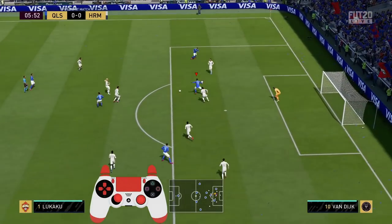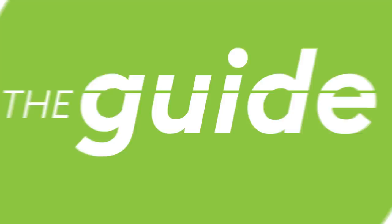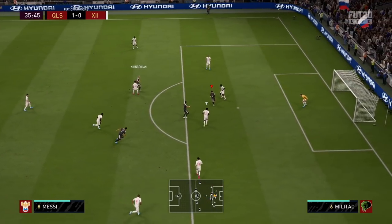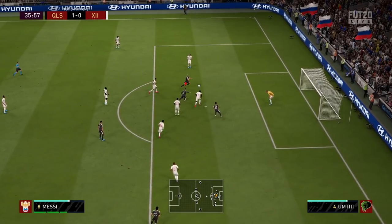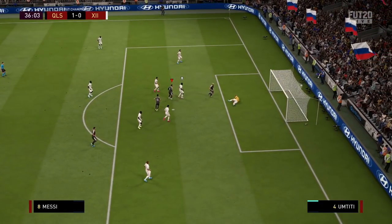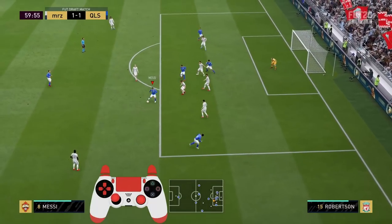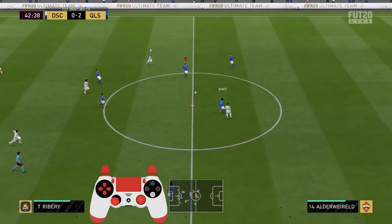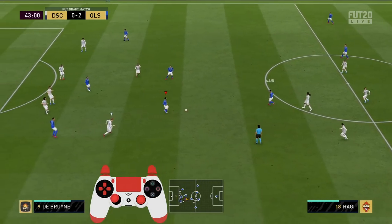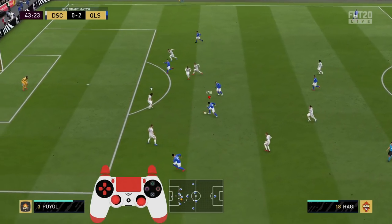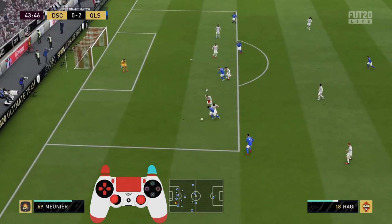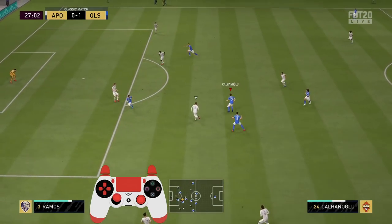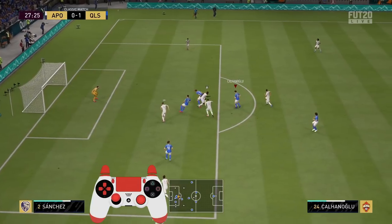Ideally in FIFA 20 you'd have a team full of players with a five-star weak foot, so you'd never really have to worry about a player's strong or preferred foot — you could just look at where the space is, turn and fake as you desire, and make your opponent go crazy. Since that's not always realistic, you will have moments when you receive the ball in very dangerous areas and have to consider your player's strong foot when deciding which direction to turn and what tools to use.